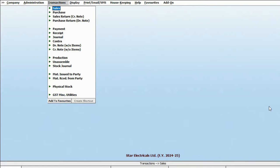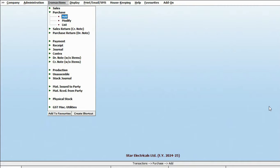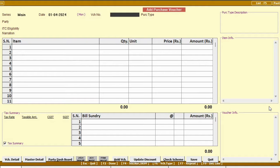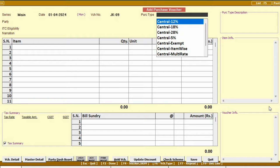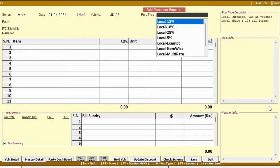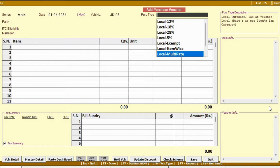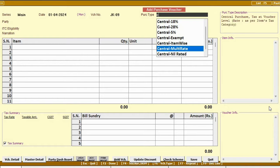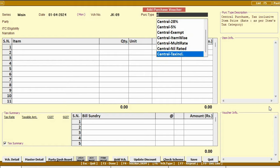After creating the master record, let's move on to the transaction, where you can add various types of transactions, such as sales, purchase, payment, receipts, etc. First, let's add a purchase transaction. In this, enter the date, voucher number, and select the purchase time, using local for local transaction, and central for interstate transaction, that is central transaction.